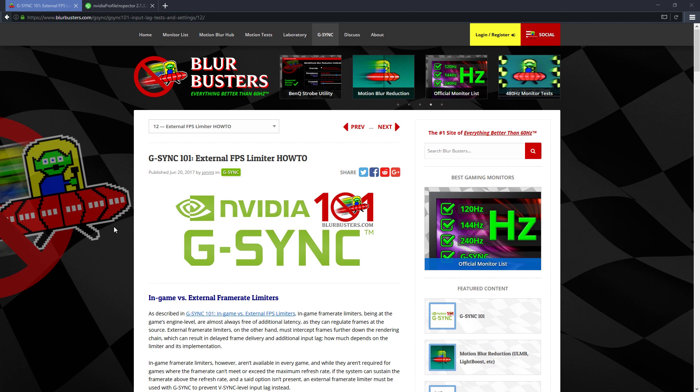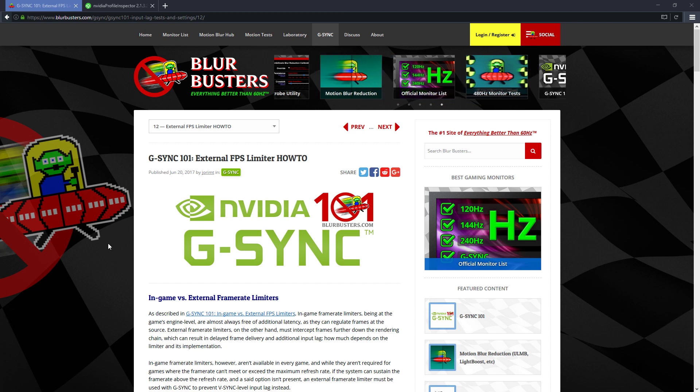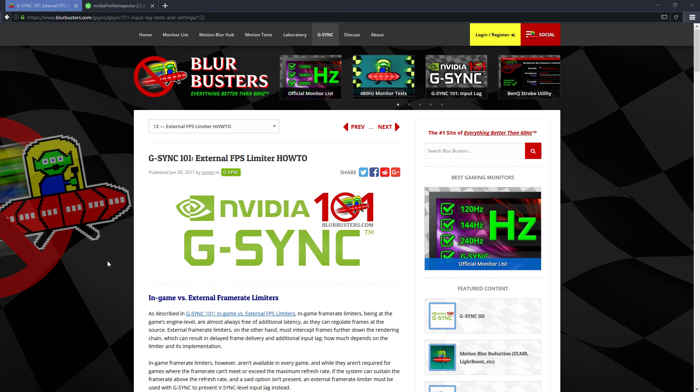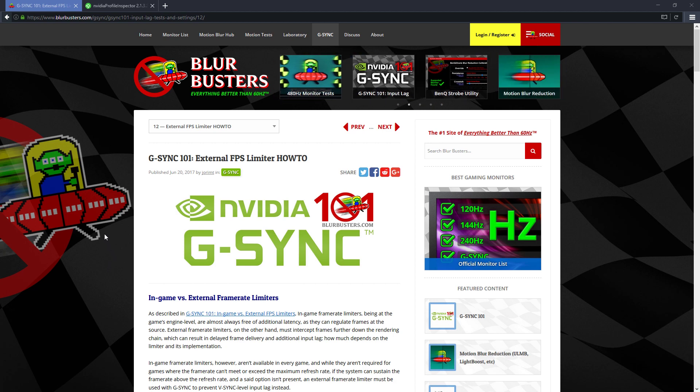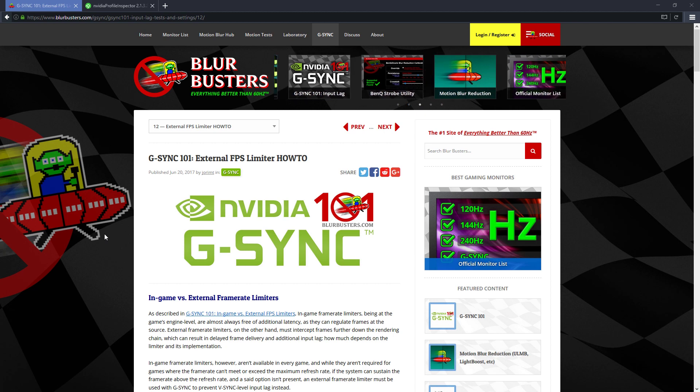So I was reading this article from Blurbusters, talking about the best ways to achieve this. Now the best, the number one way to do it without introducing any input lag is to use the in-game frame rate limiter. Now this would be an option inside the game itself or a INI file which you edit.